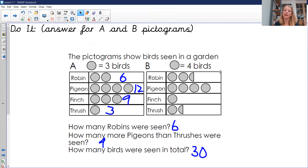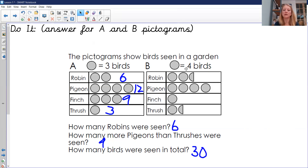Now have a go at pictogram B on your own, where the circles mean four birds. Pause the recording while you have a go at that.